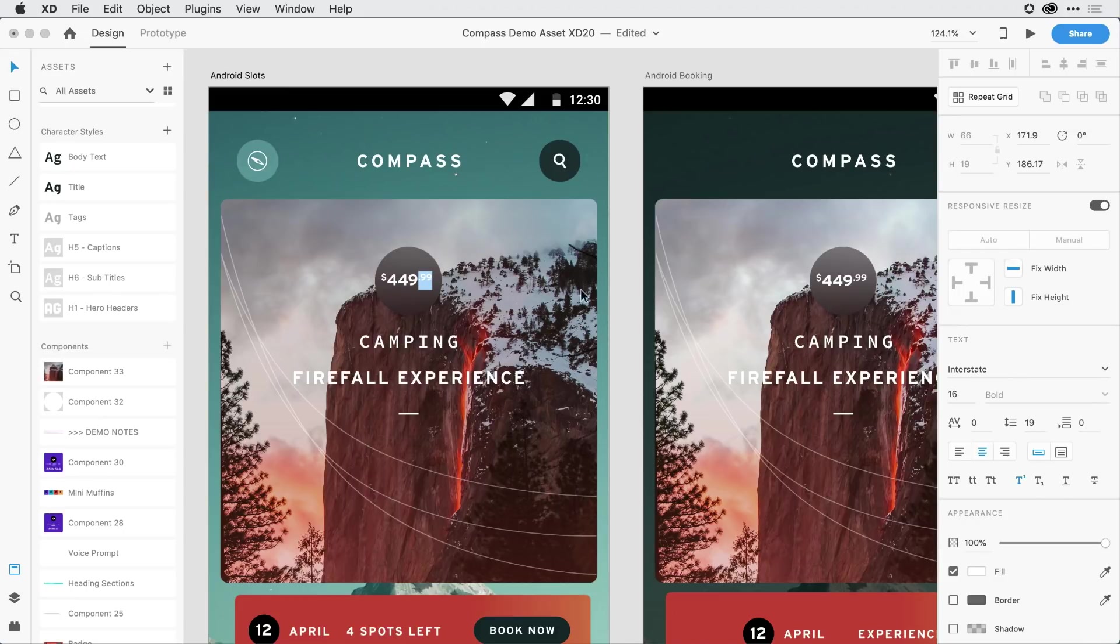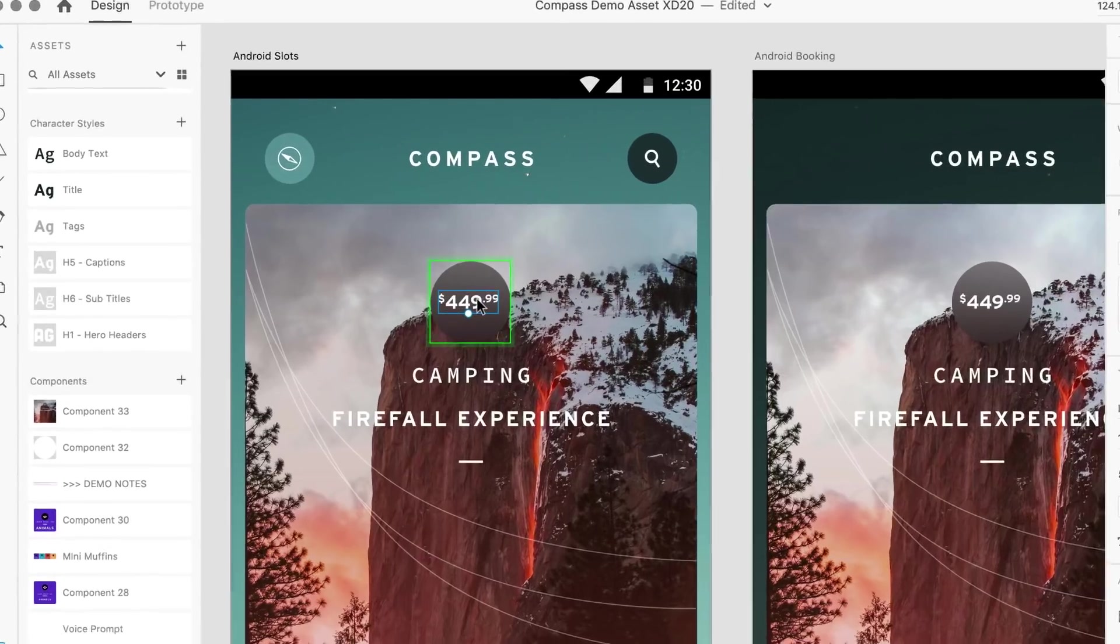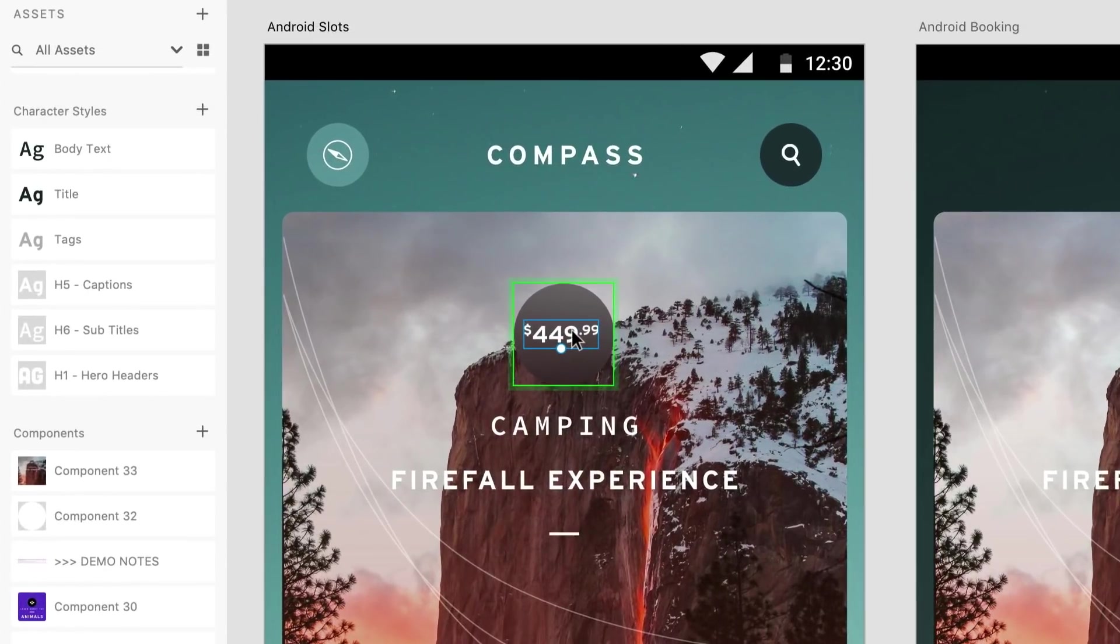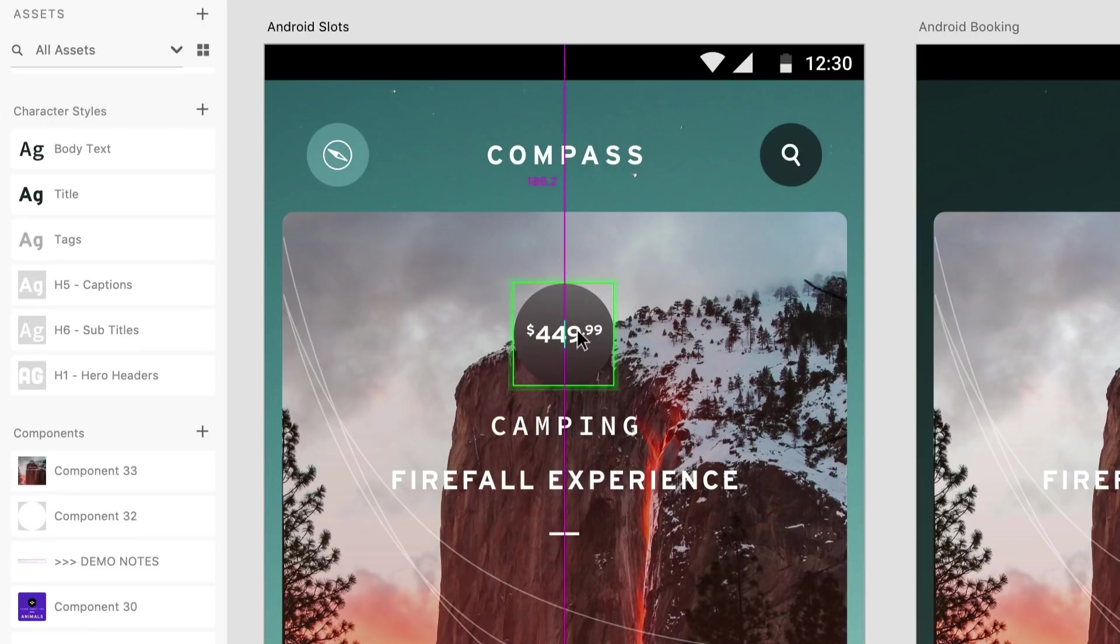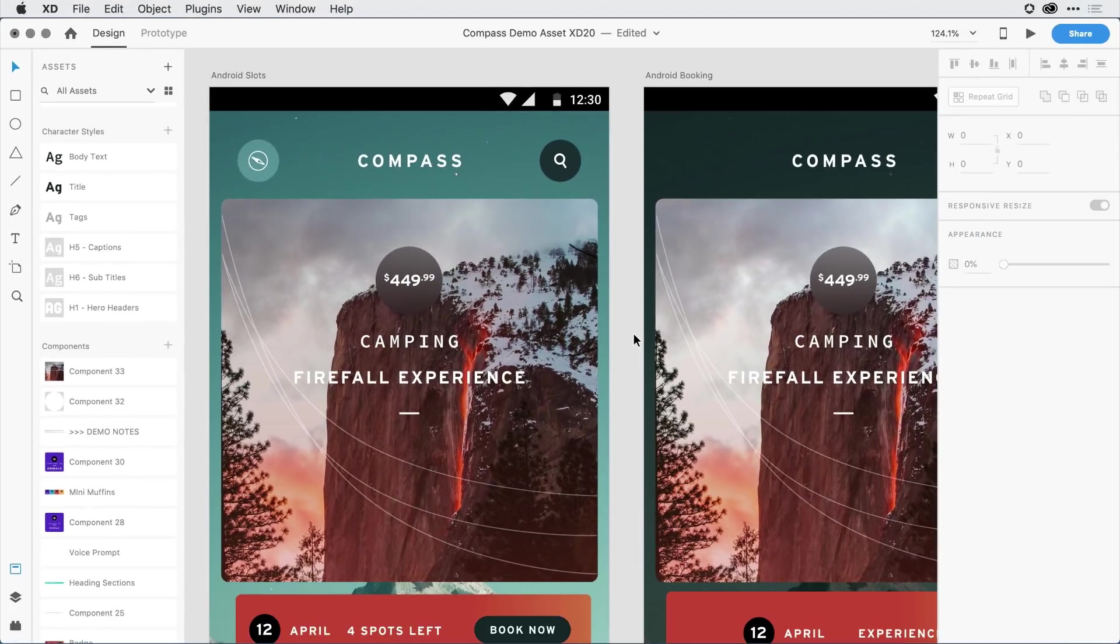It's looking a little offset to me at the moment, so I'll come in and just drag it towards the center a little bit more, and then click off. So I think that looks a bit better.